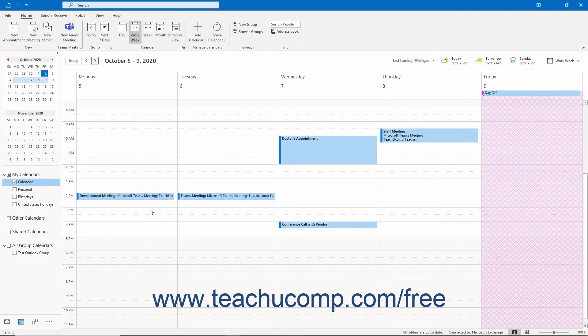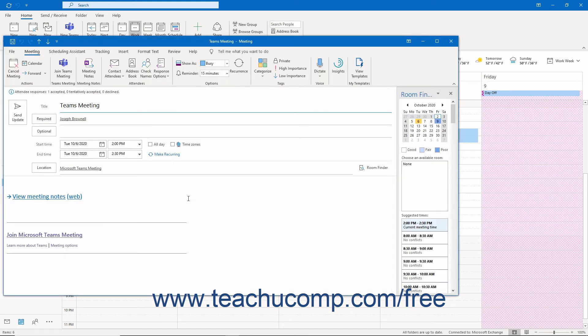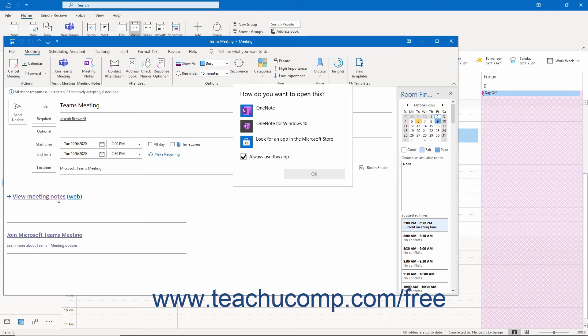Next, let's examine how to add to the meeting notes in a received meeting request. You can access the meeting notes in the received meeting request in the inbox, or, if the meeting is accepted and placed into the calendar, by double-clicking the meeting in the calendar to open the meeting window. In either place, you can then click the View Meeting Notes link in the message to open the related meeting notes page in OneNote. This is the best and most reliable way to open the meeting notes to add to them in a shared meeting notes space.